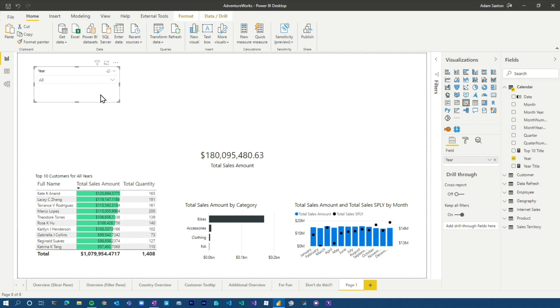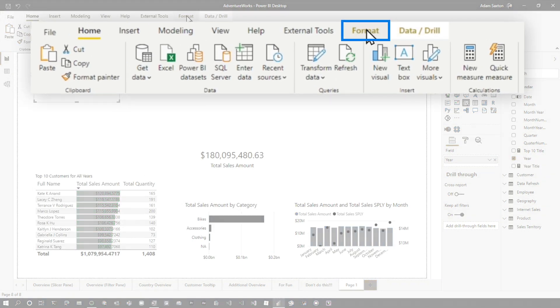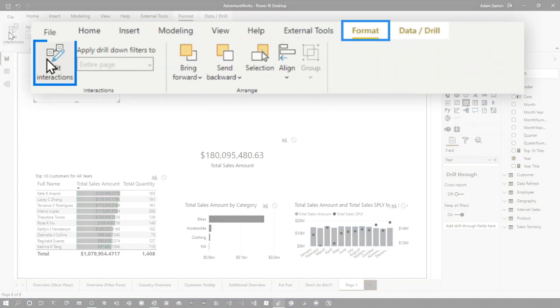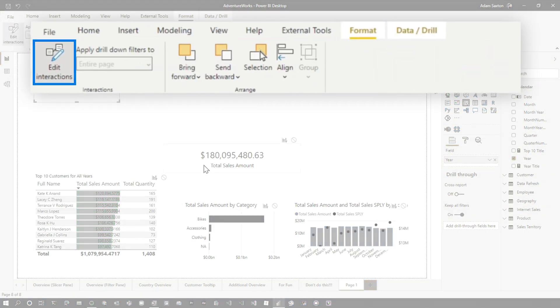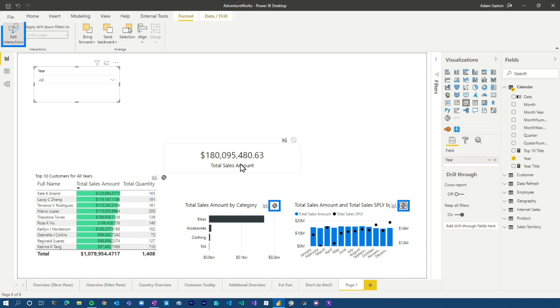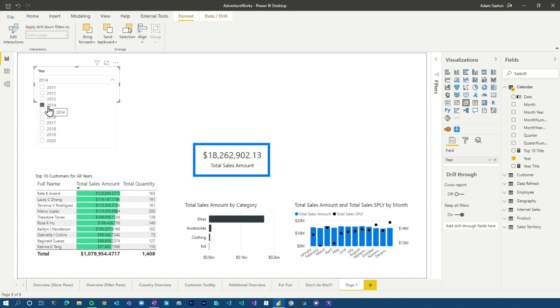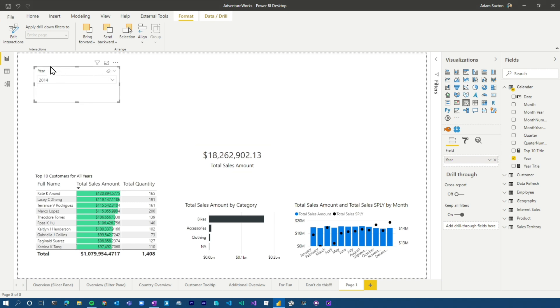Another interesting thing from a slicer perspective that filters don't necessarily have is, you know, each visual, we can actually control the interactions of other visuals. If I go to format, edit interactions, I could say, look, I only want this to filter the total sales amount. So now let's turn that off. And now when we do years, we'll see that it is not affecting the other visuals. It is only affecting the total sales amount, right? So we can be selective in how we actually use slicers to do that.